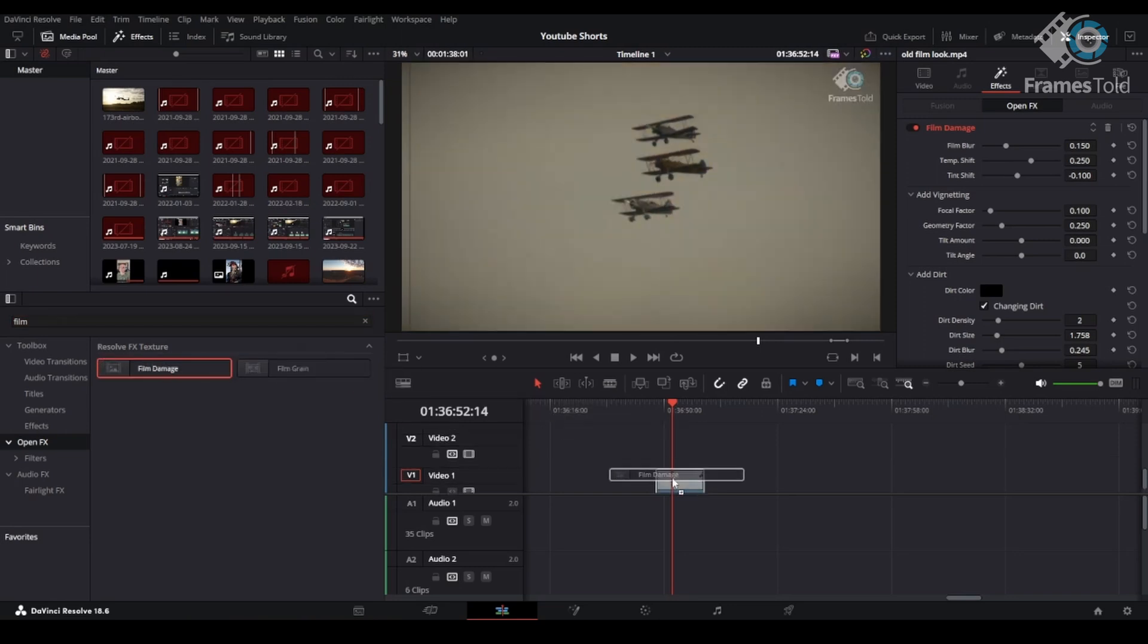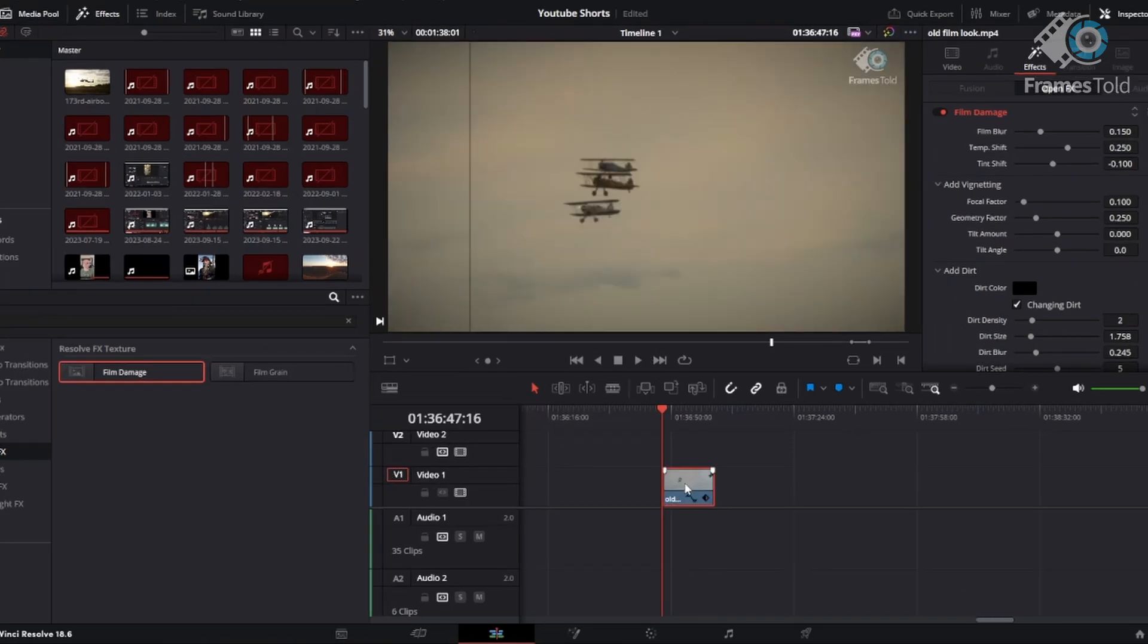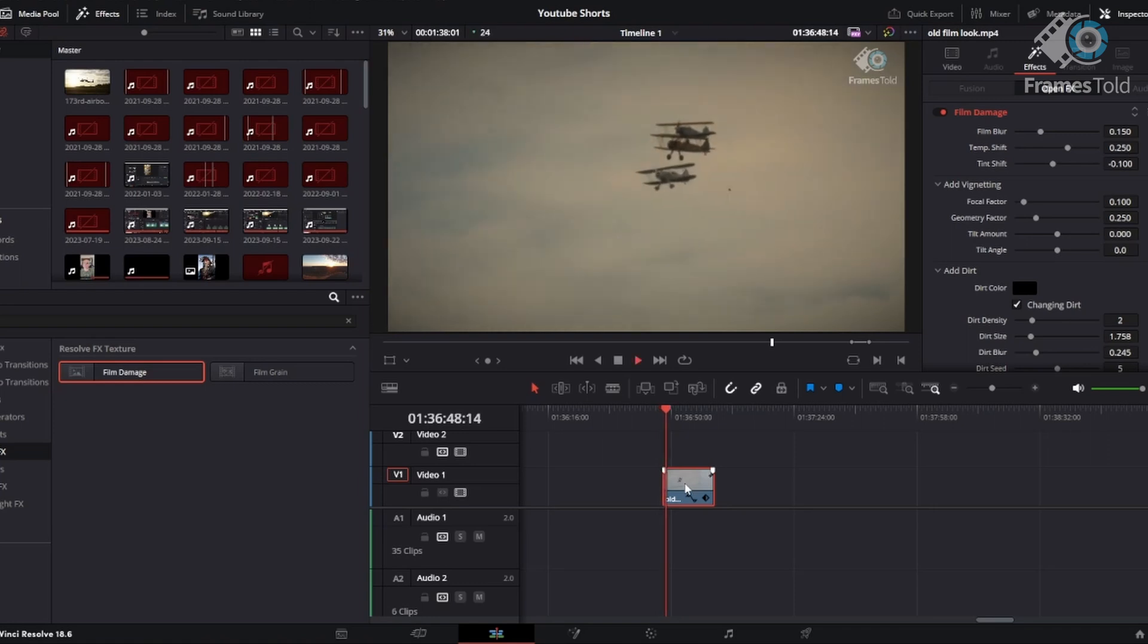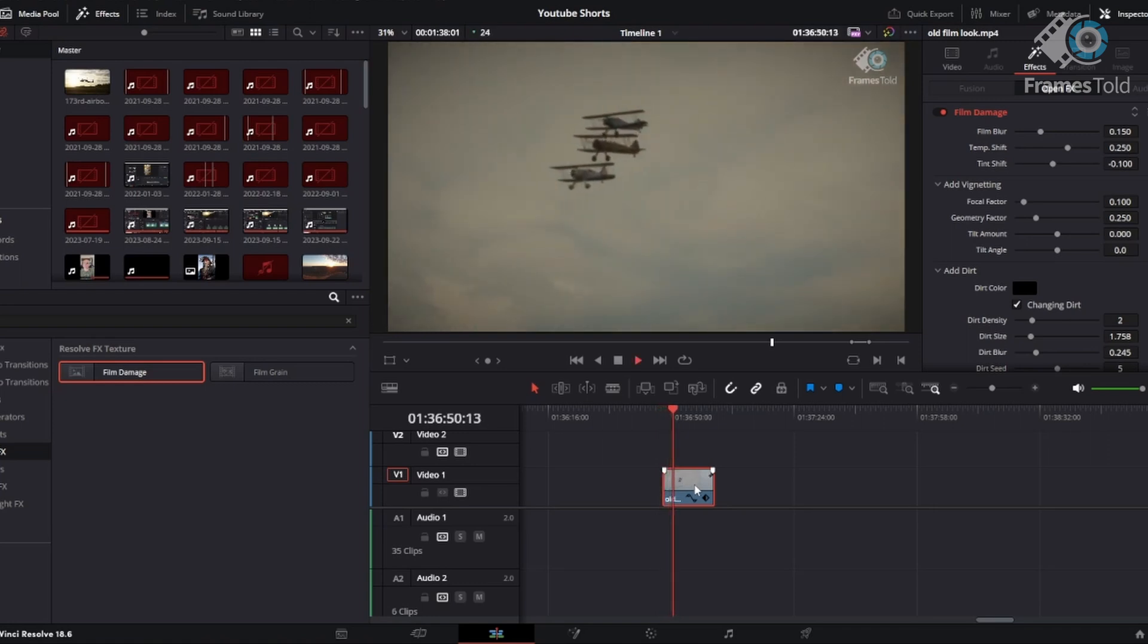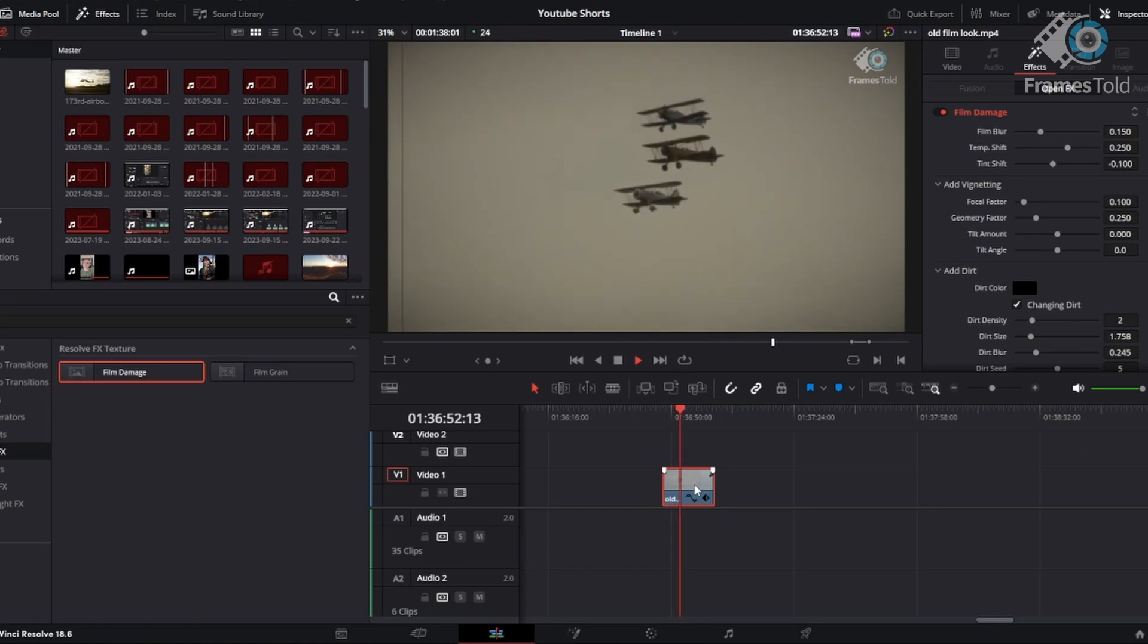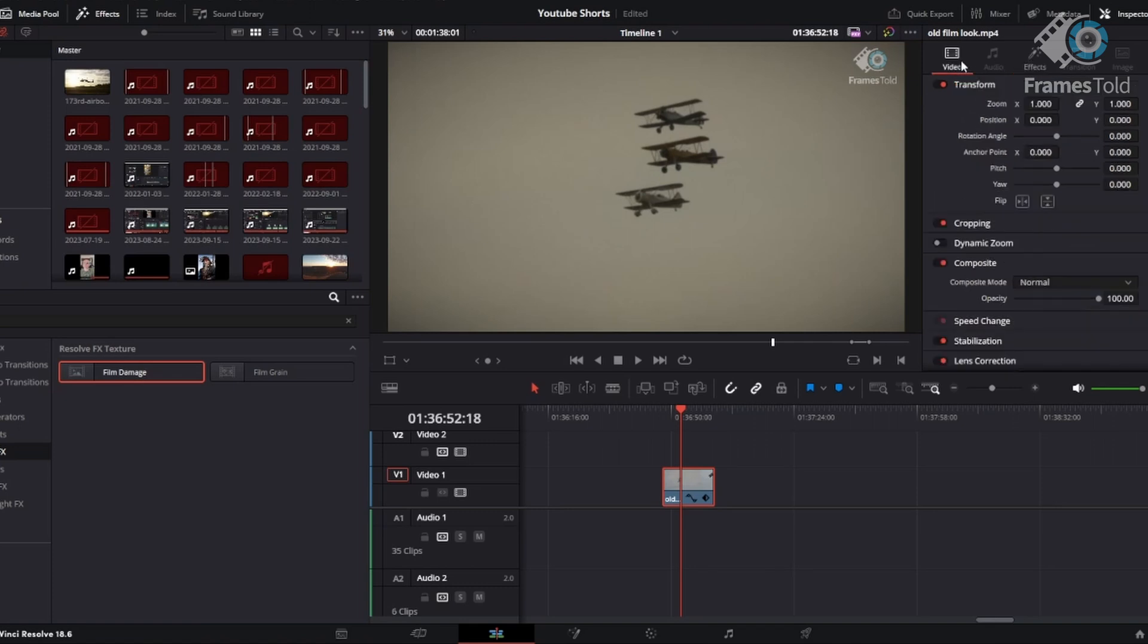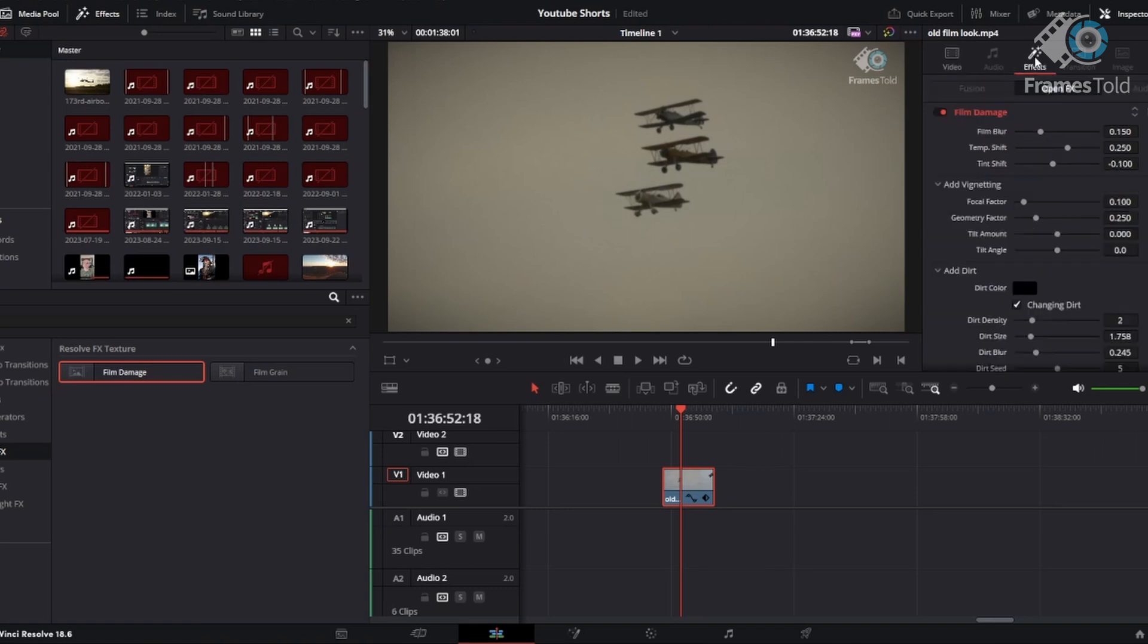Click, drop, and drag. Now once you have the film damage effect on your clip, you can see a lot of different things here. We'll go through this in the inspector tab on the right. So a couple things to notice is if you're going to edit the effect, you want to make sure you've got the effects tab clicked, not the video tab.